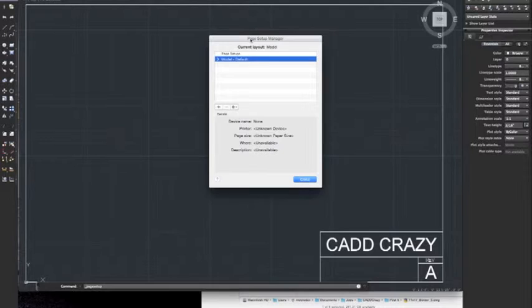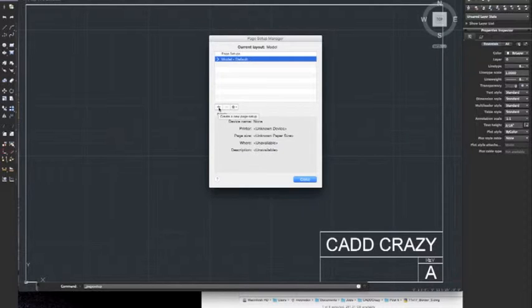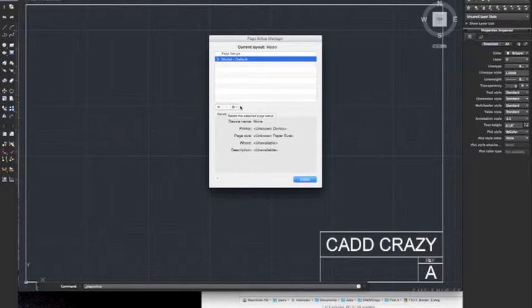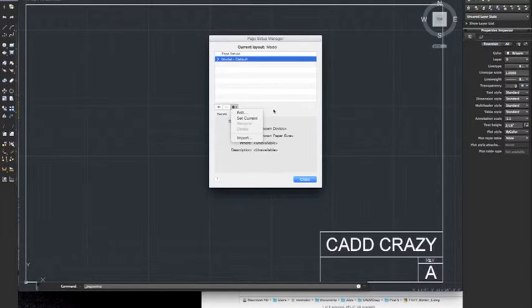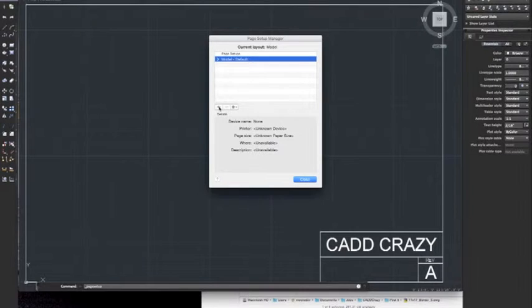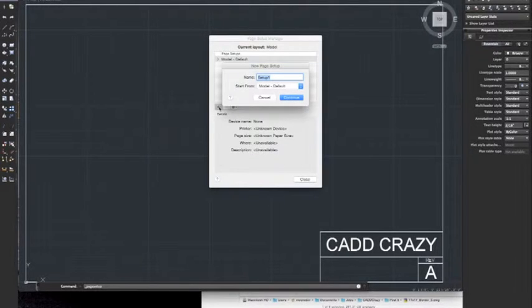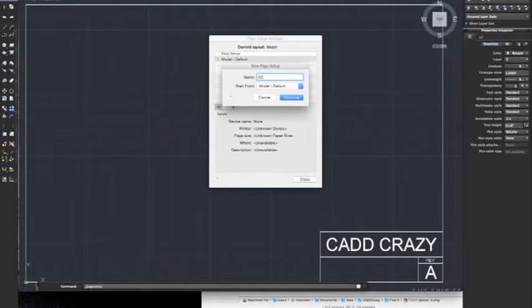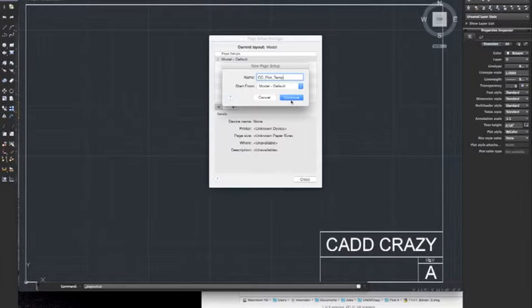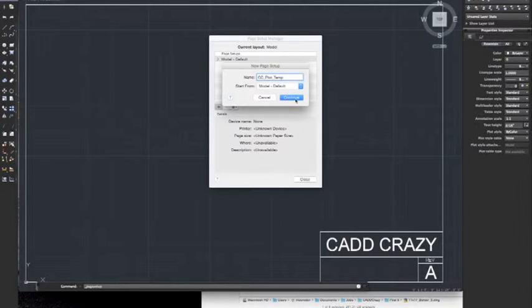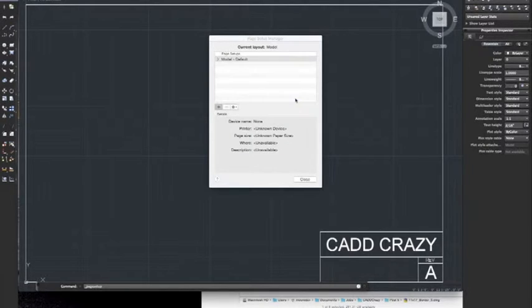Once we get this dialog box, go ahead and create our page. Right here you've got Create Page Setup. We can delete, and we can import one if we have one that's already created on another sheet. We're going to create a new one. Give it a name, so we're going to call this CC_PLOT_TEMP. I'm going to hit OK, Continue.